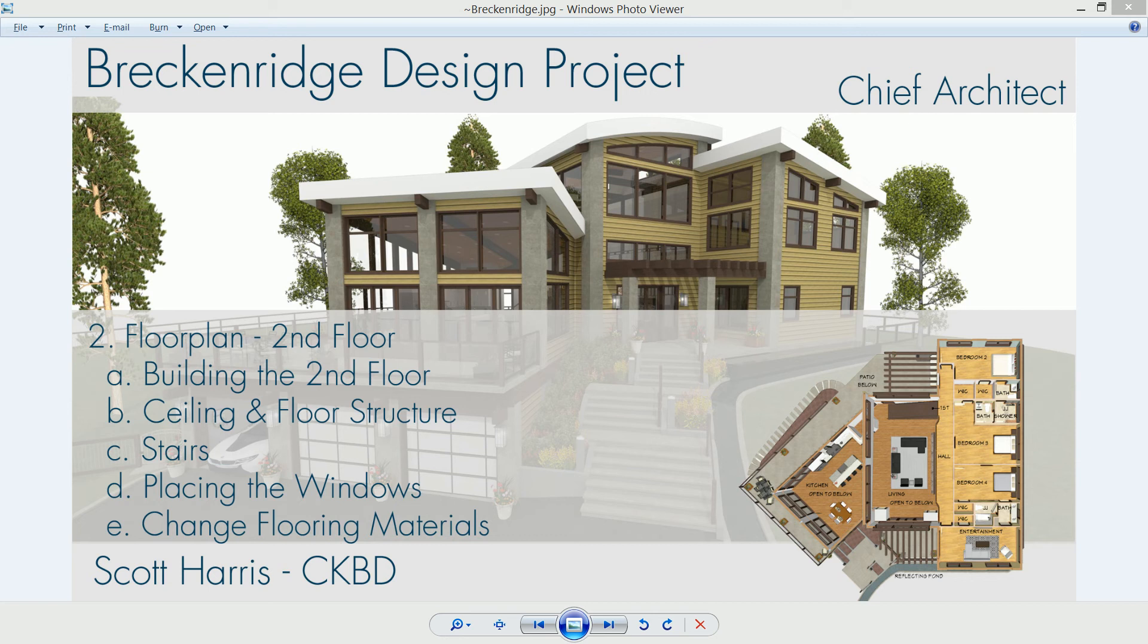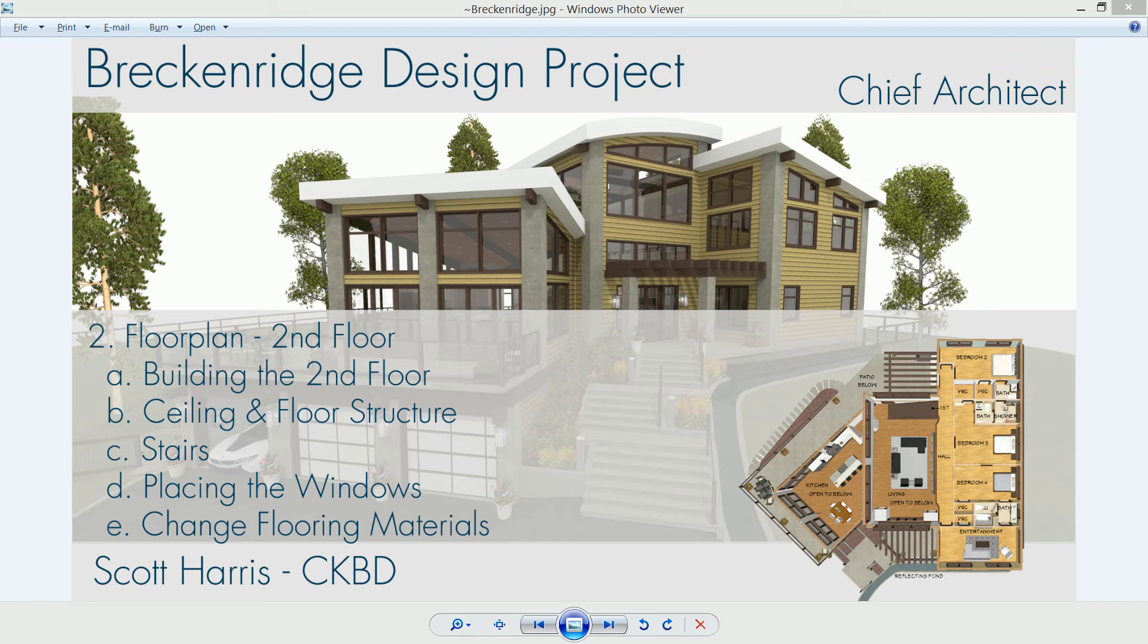The Breckenridge design project has a second floor, and the video series on this section is going to cover building that floor, defining the ceiling and floor structures, placing the stairs between floor one and floor two, placing the windows, and finally changing the flooring materials.